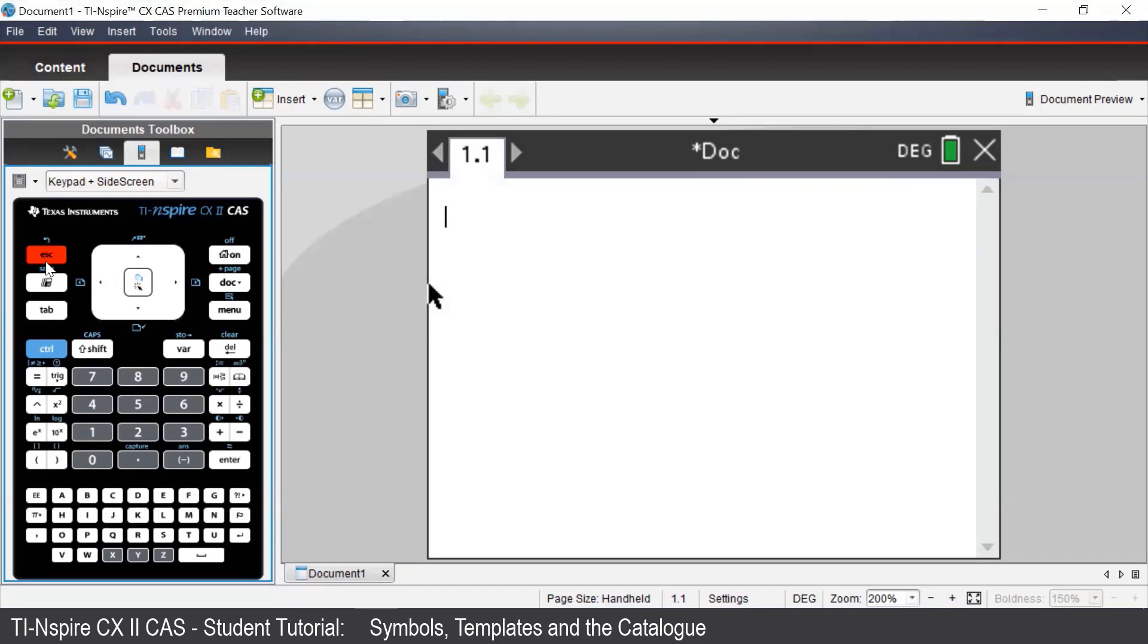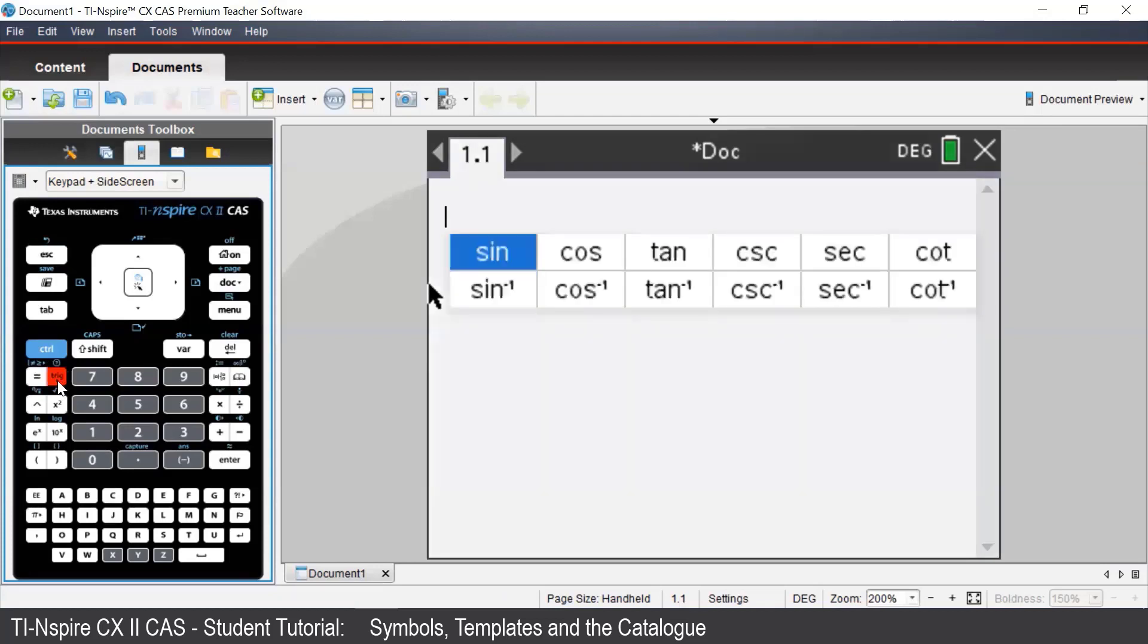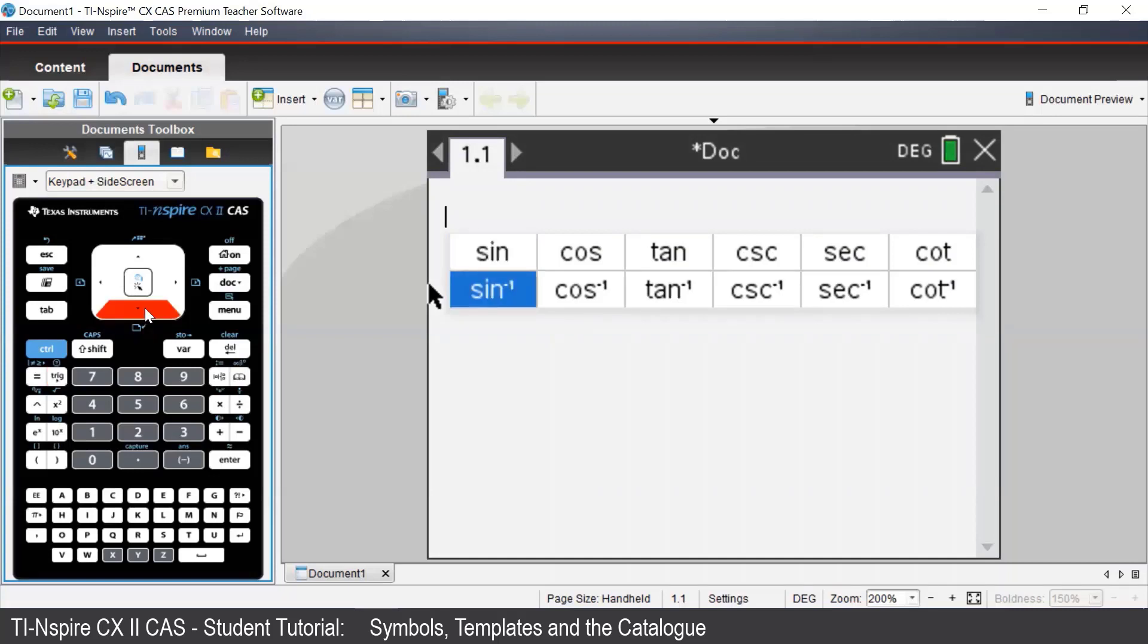To enter in trigonometric expressions on the TI Inspire, we can press the trig button. This brings up a list of all the trigonometric expressions, as well as the inverse trigonometric expressions.